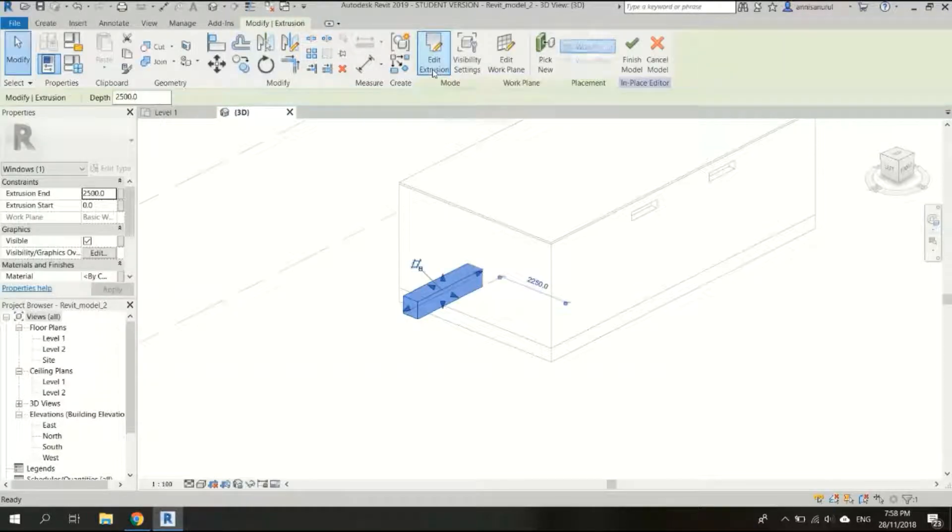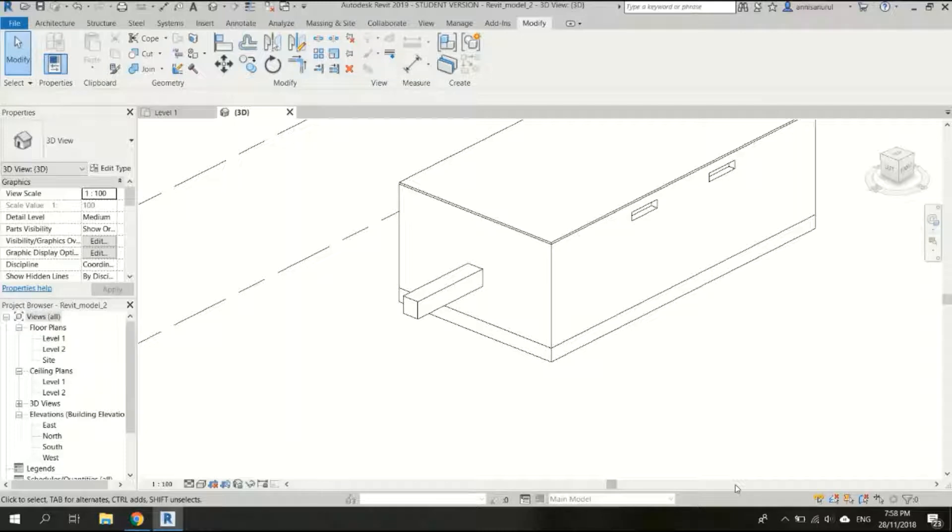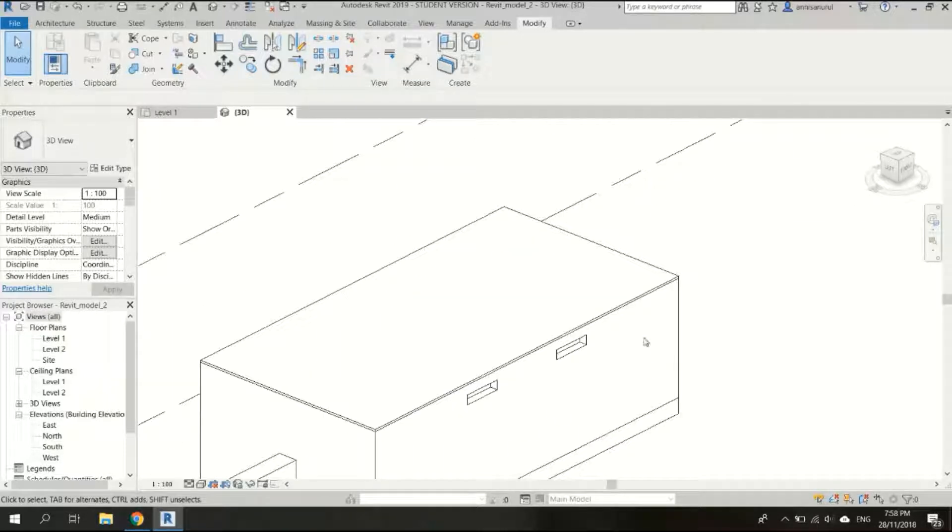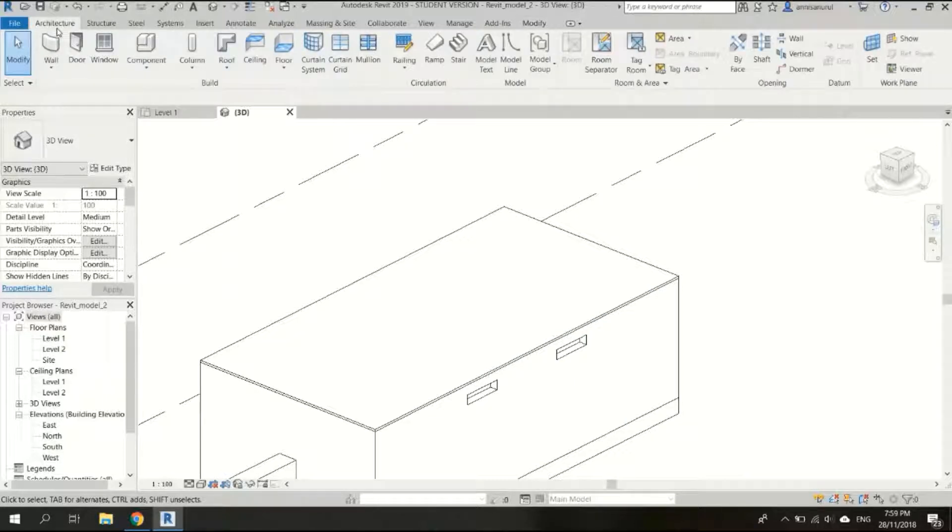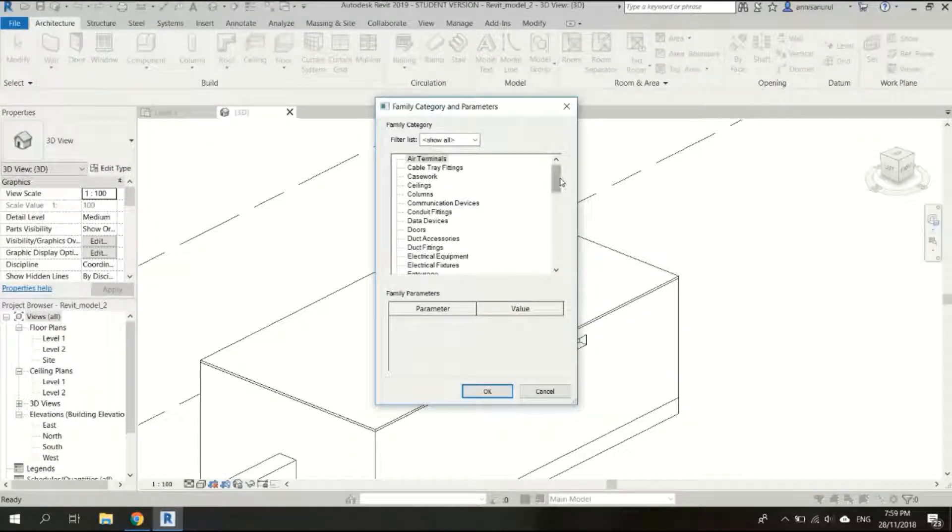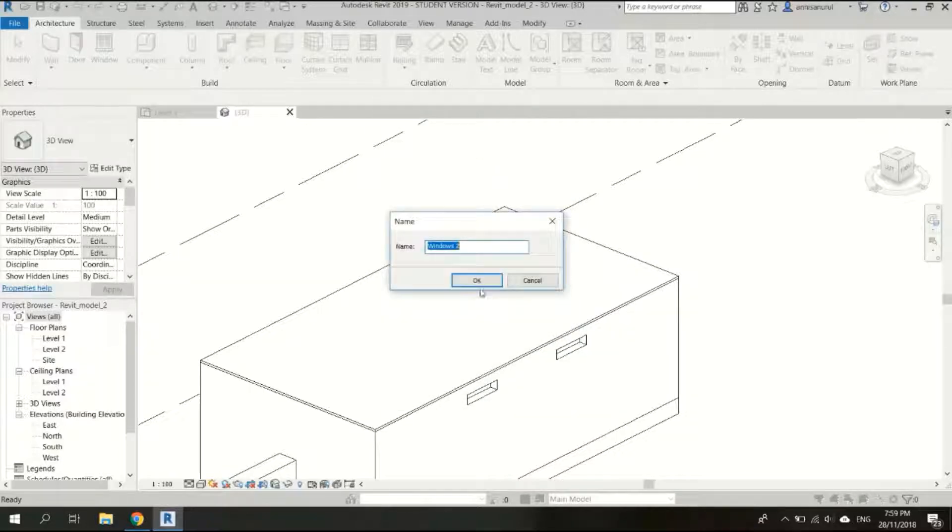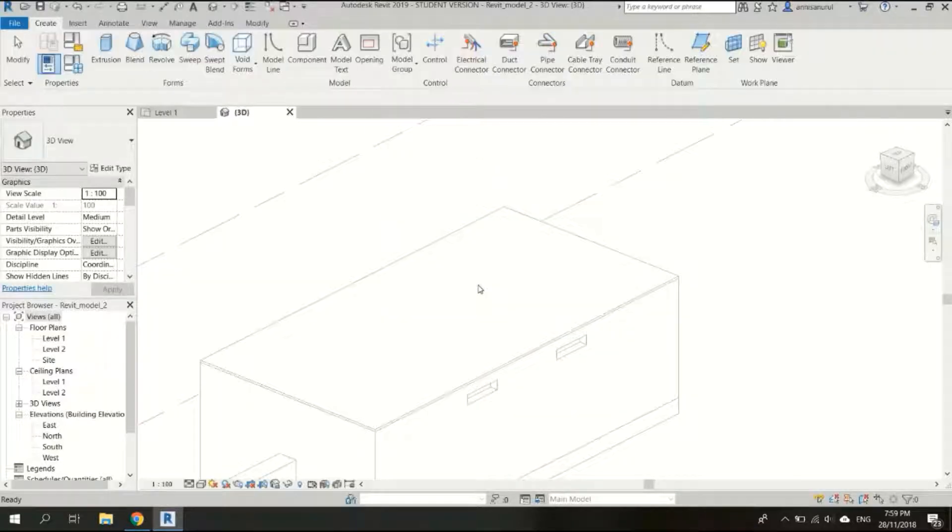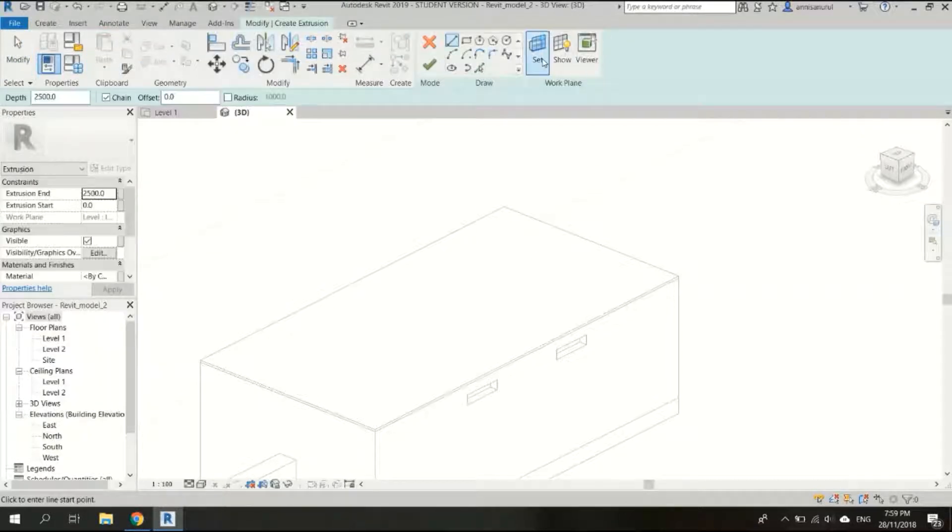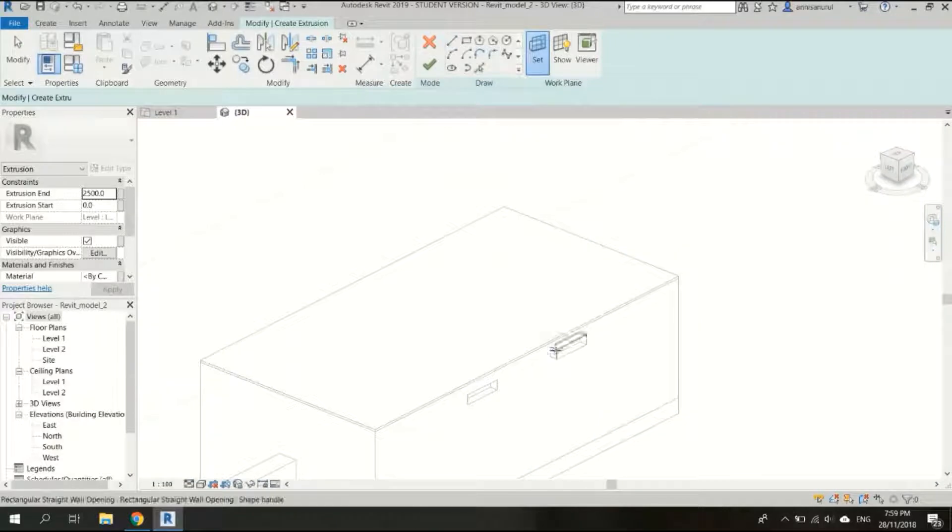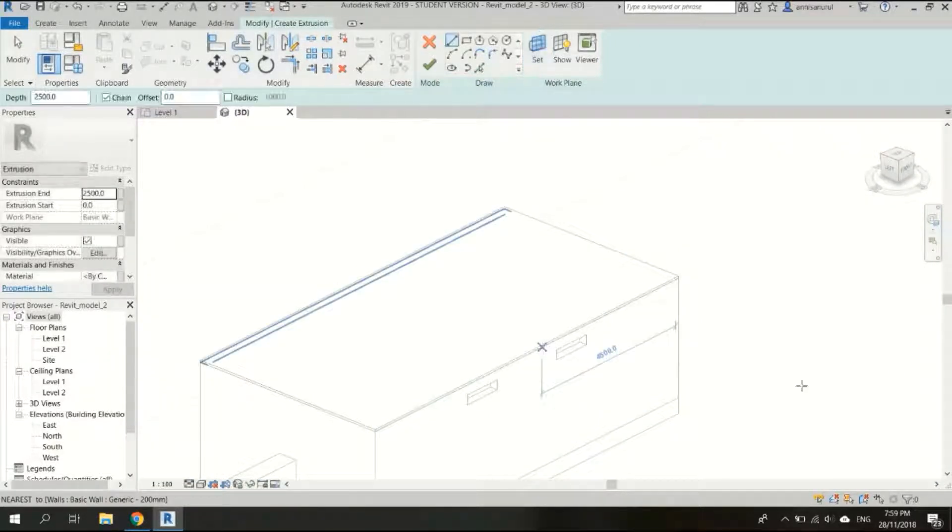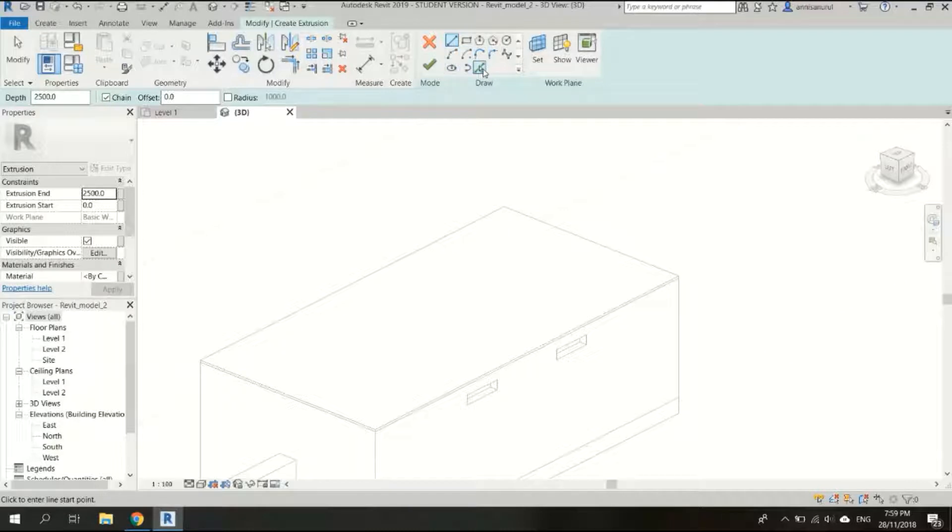Cool, and after that click yes. Okay cool, and finish model. And now we're going to create the extrusion here again. Click on the architecture, choose component, model in place. This one is windows as well, it doesn't matter. Click okay and click extrusion.